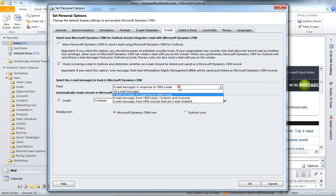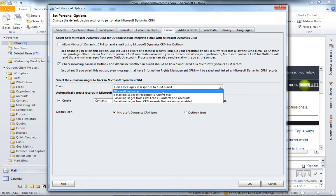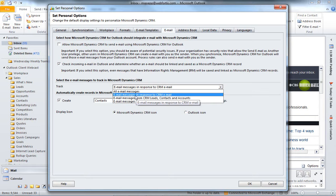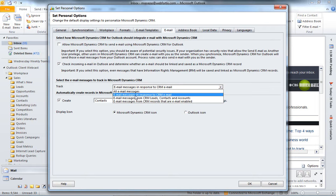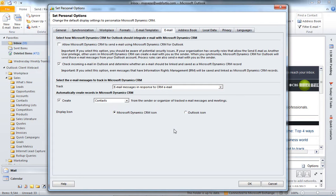So, there are a few different options in the Track section, and we can choose to track all email messages. Although, we do not recommend this, because that tracks every single email that comes into your inbox, including personal emails, junk mail, anything that you may receive is going to go and be put into CRM. The one that we recommend is email messages in response to email, CRM email. So, that allows you to hit track once, and then once someone replies to that message, and then you reply to that, they reply, you reply, etc. That's all, that chain of emails is all going to be put into CRM.